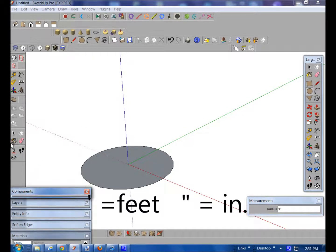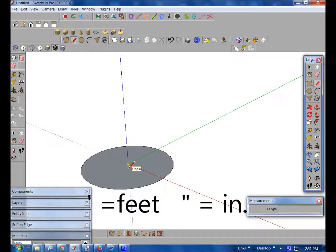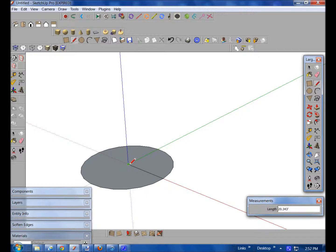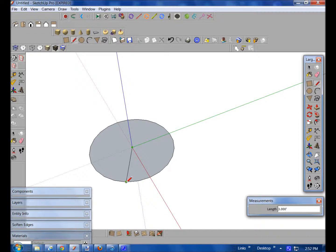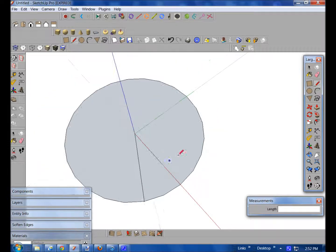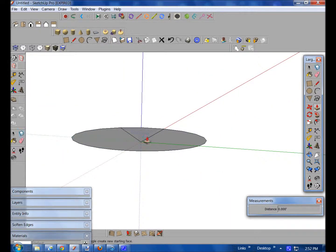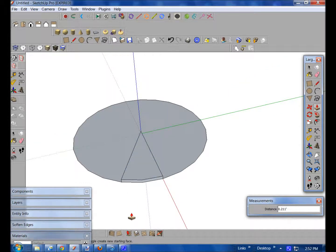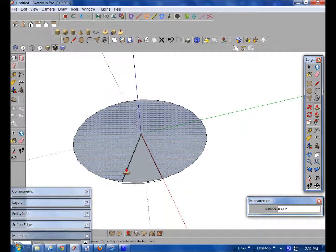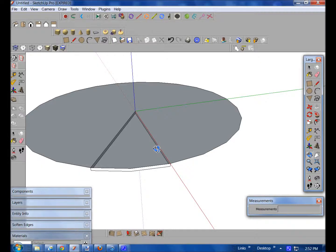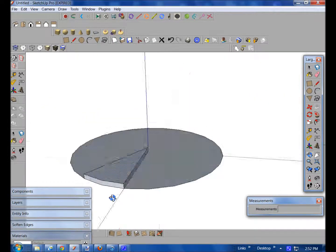Now you want to make a line going from the middle of the circle, and then click and drag it out to the other end to make the other parts. Once you have that, you want to push-pull that. I'm going to push-pull it up about five inches. I just made it going down, so I'm going to bring it up right about there — that looks good.